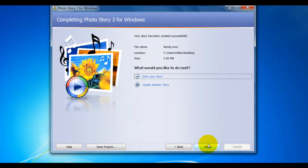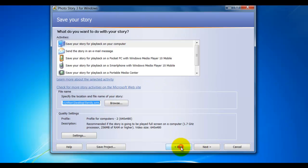From here, I can view my Story. I'm going to click Back.